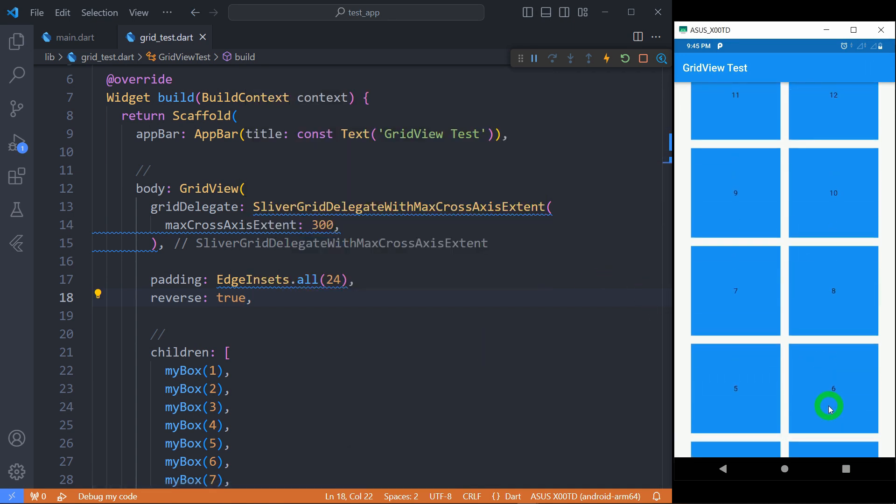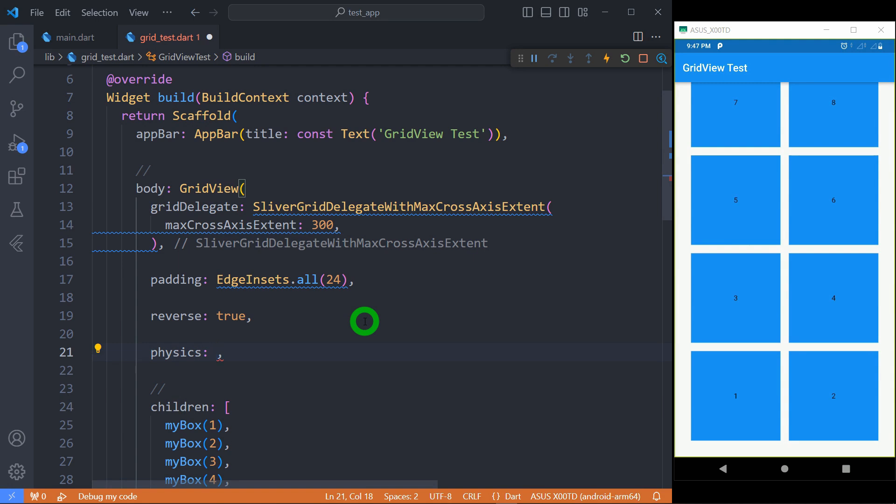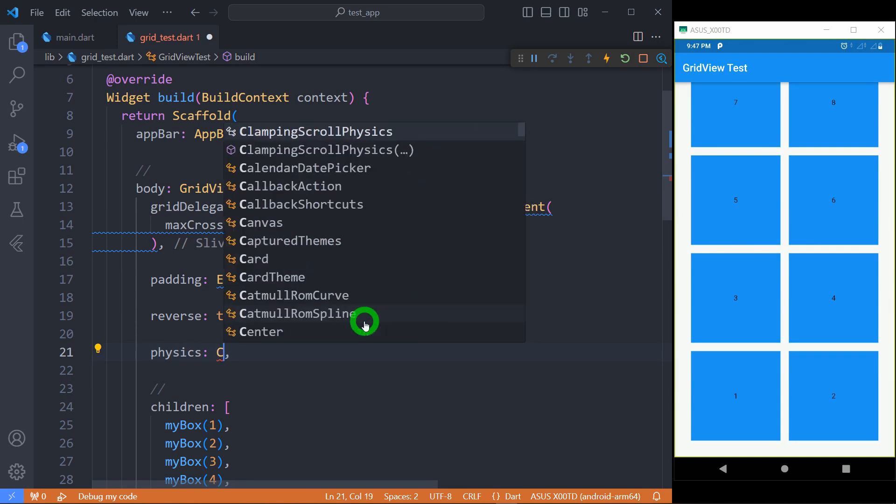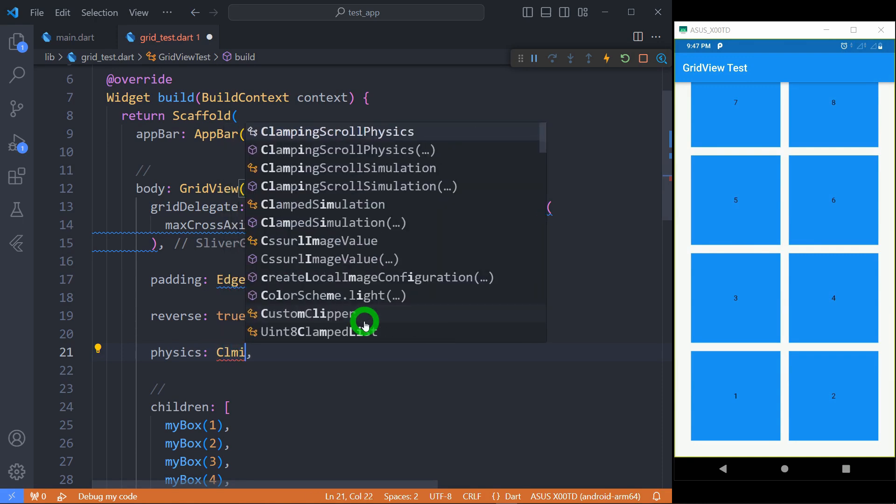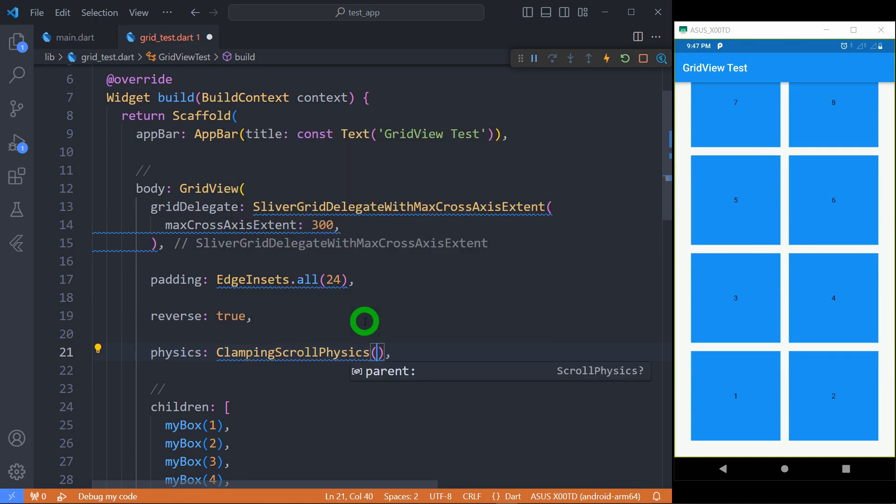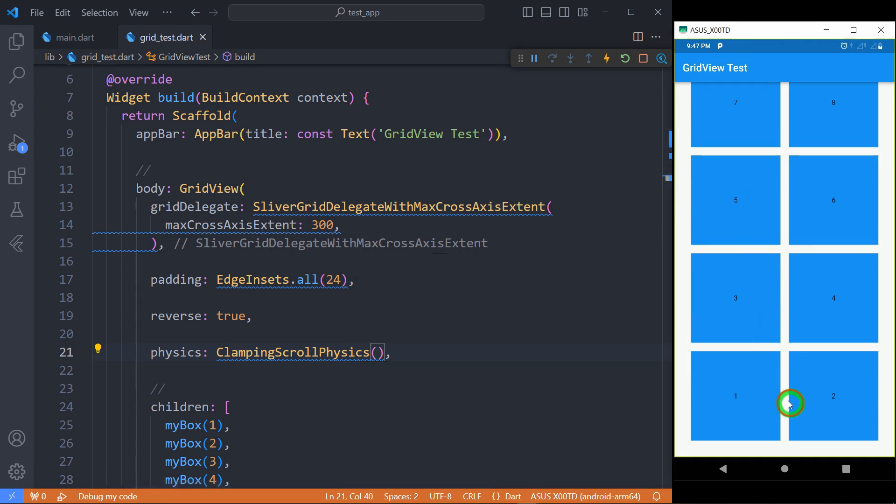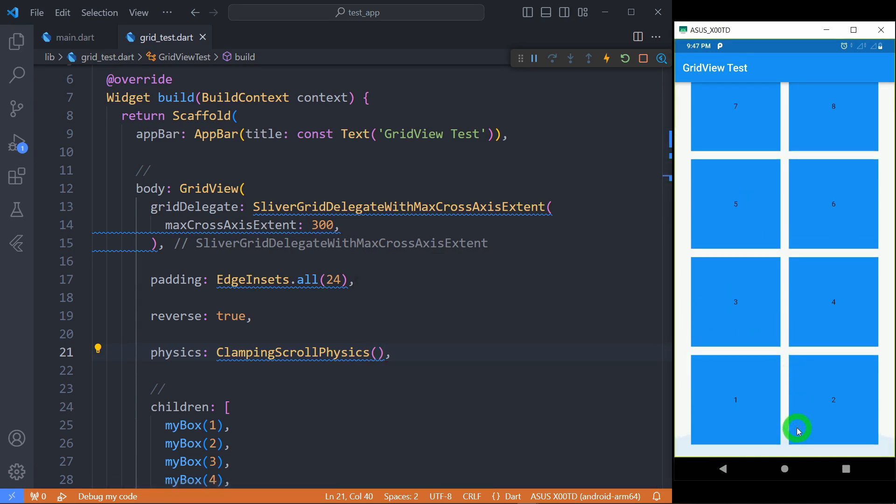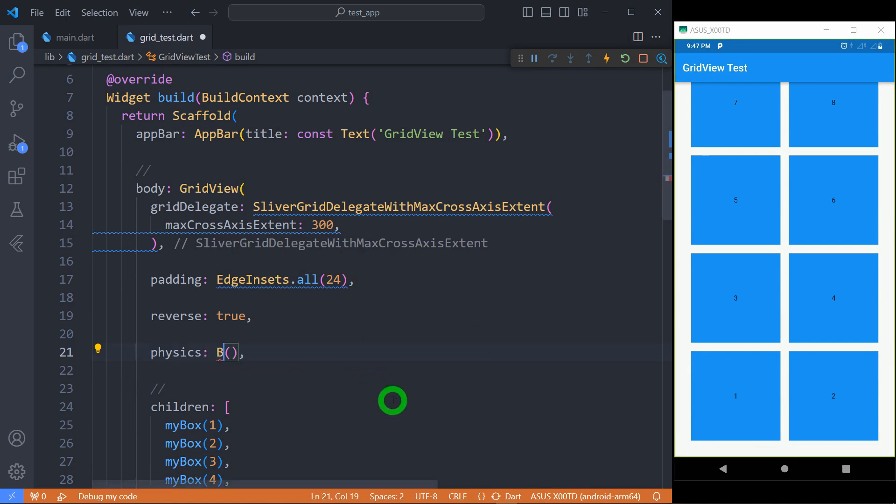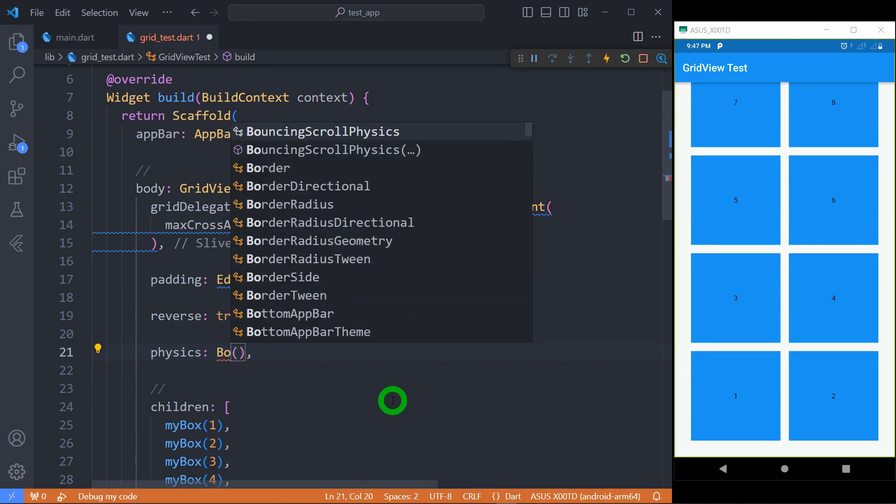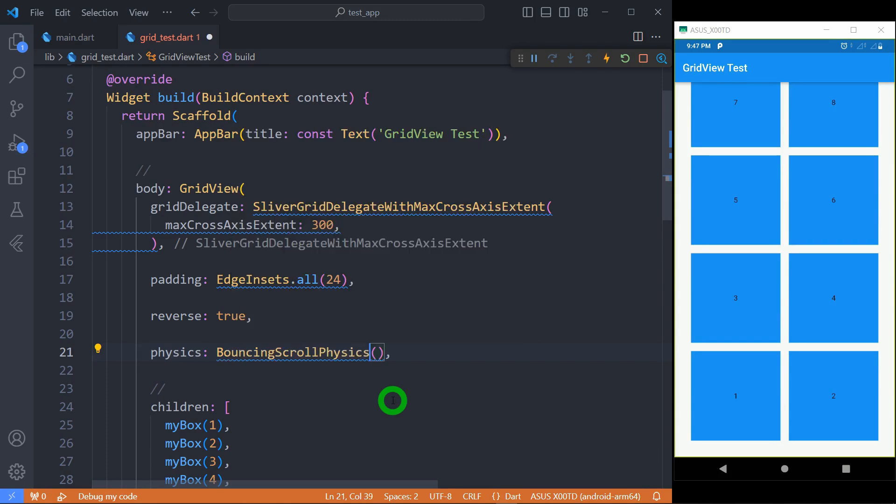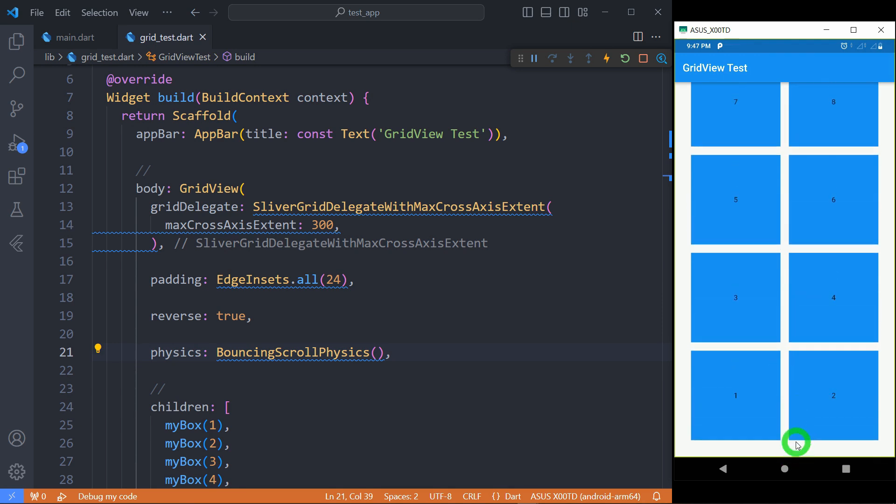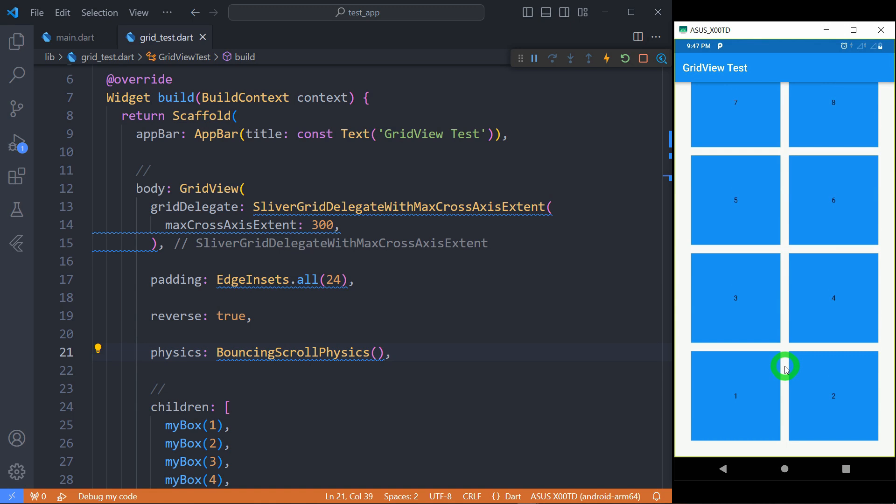Physics property enables us to apply the scroll effect after reaching at the end of the grid. For example the default value for this physics is ClampingScrollPhysics, you can observe when we reach at the end we are getting clamping effect. Instead of this let me change to BouncingScrollPhysics. Now you can observe when I reach at the end and try to scroll again we're getting the bouncing effect.